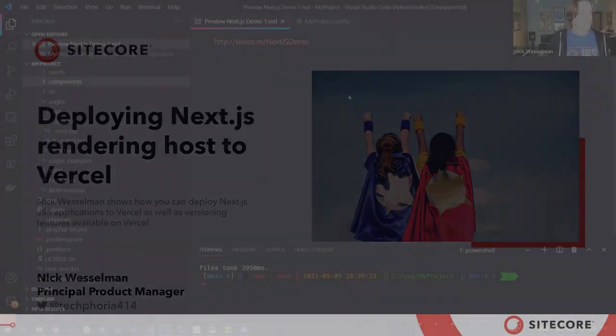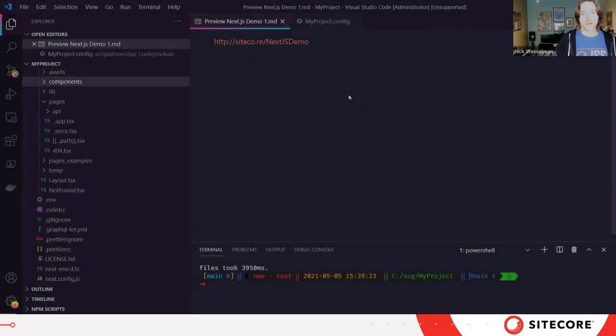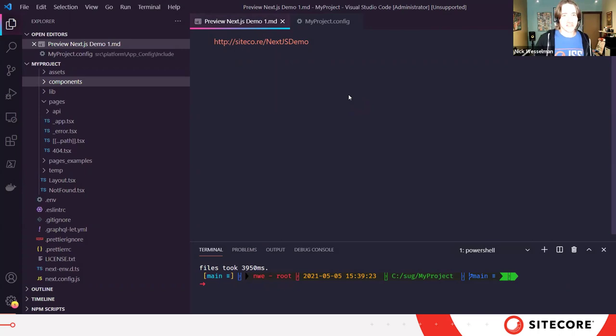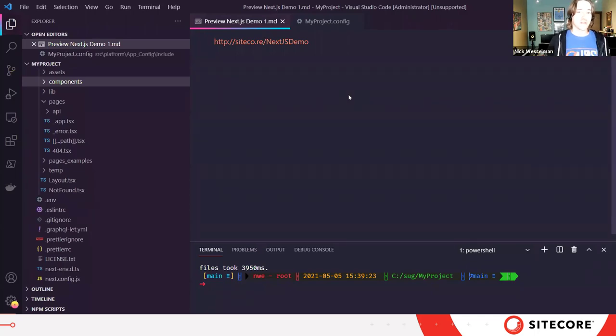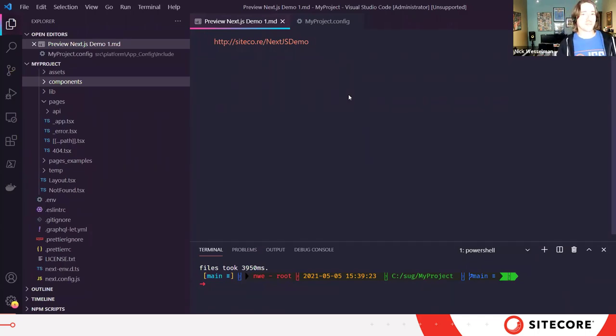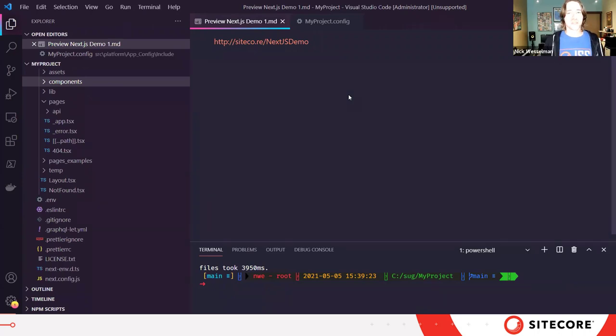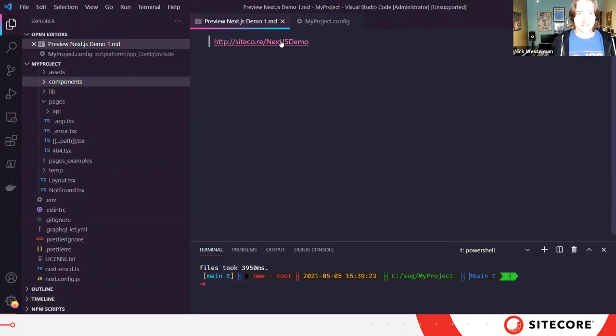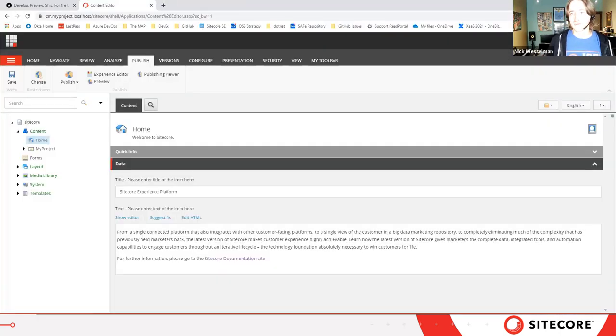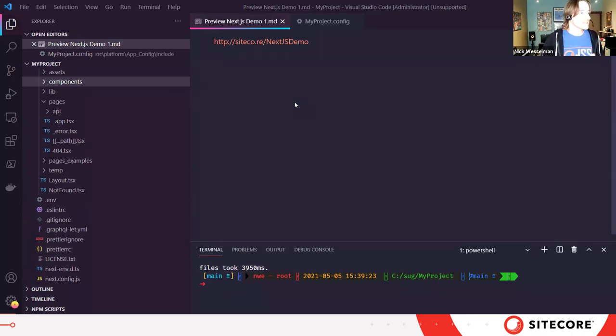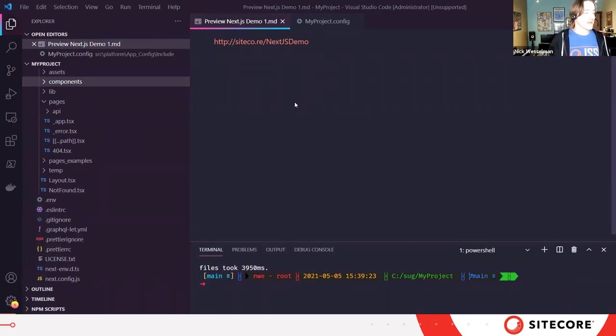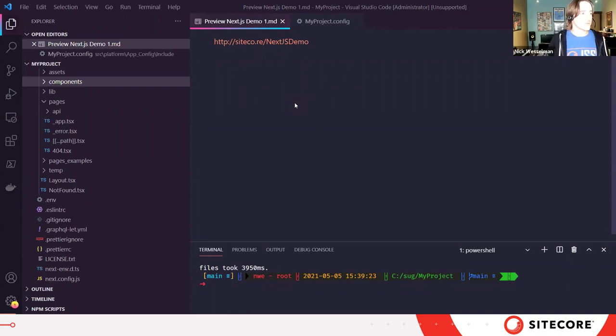Today I'm going to be building on some previous demos that we've done for other Sitecore user groups where I did more of a getting started demo. In that demo you can see how to get started with our Next.js SDK either with our container-based starter, which is nice if you're on Windows and you want to be able to deploy code into a running Sitecore instance, or with our JSS create disconnected starter. So today instead I'm going to build on that demo and we're going to deploy our Next.js, what we call rendering host, to Vercel.